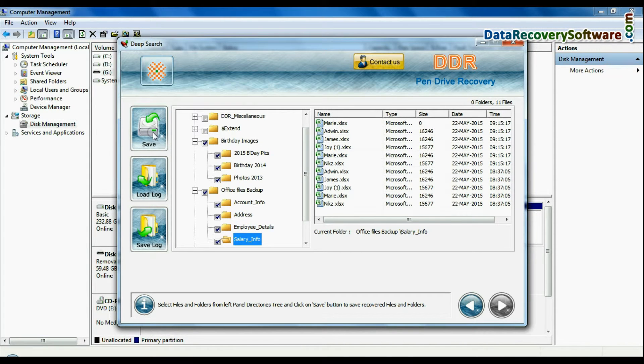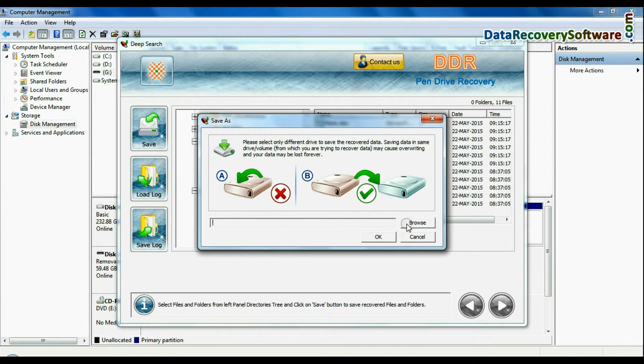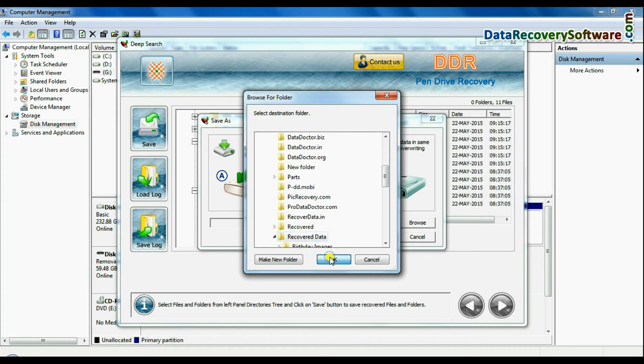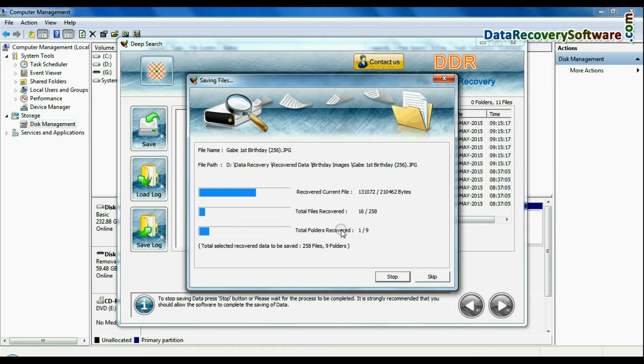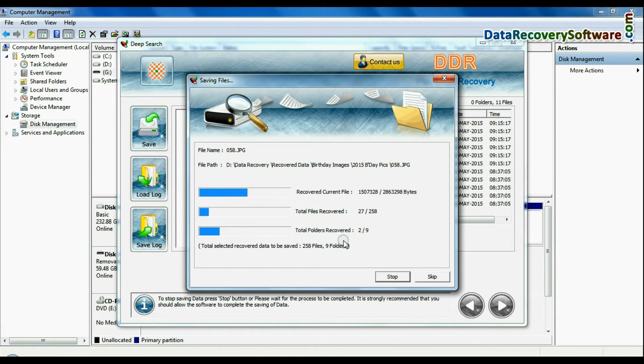To save your recovered data, click save button. Browse path. Your recovered data is saving. Okay!